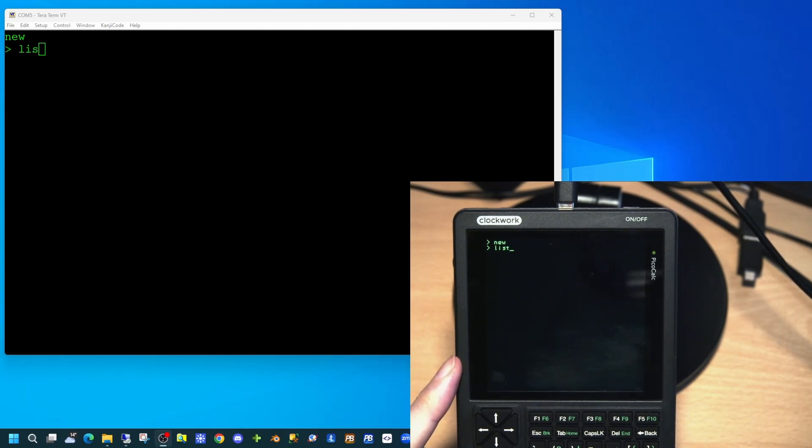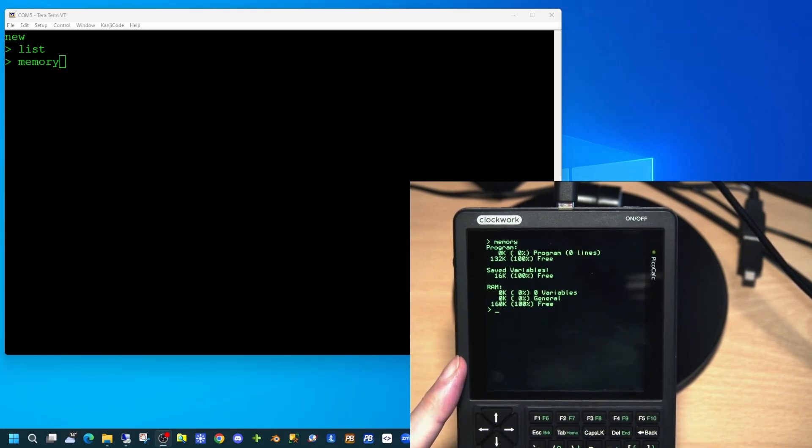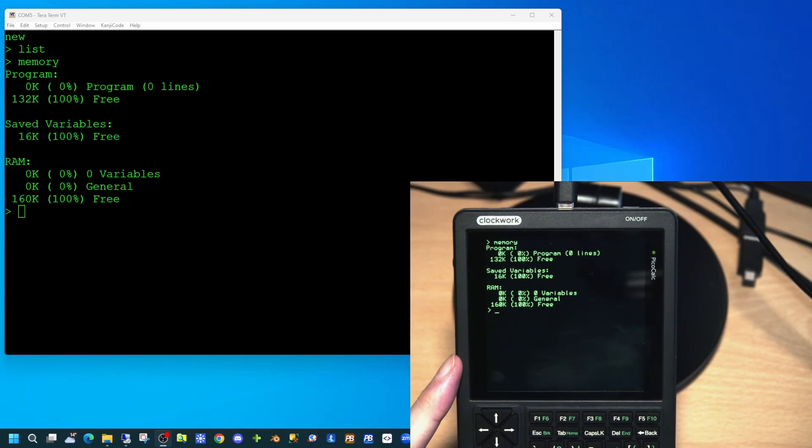To clear out the application in memory, you can simply type the command 'new', and typing 'list' will confirm that no applications are now loaded. There is also a memory command that, once typed, will display details of the program, saved variables, and RAM usage.